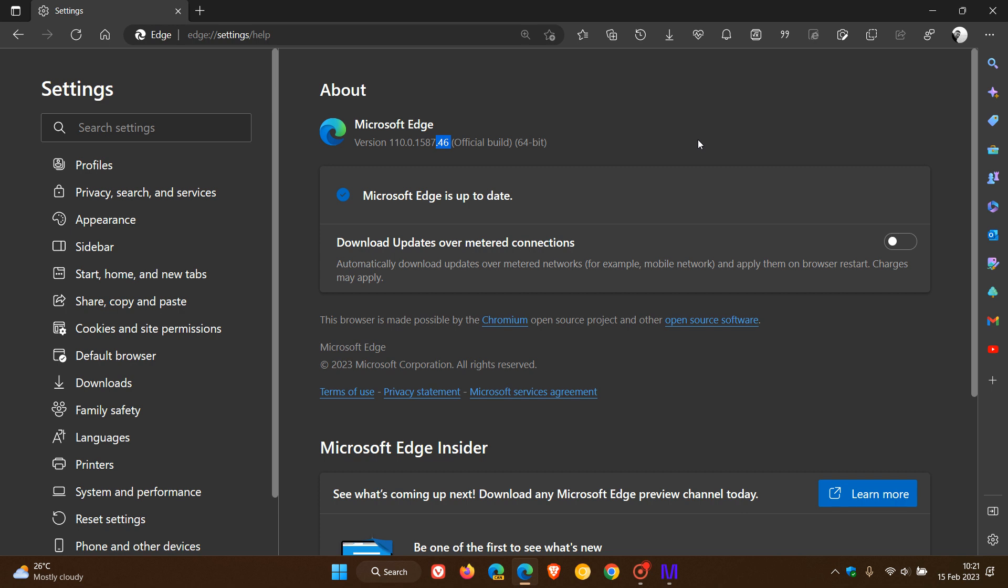It's just a point release bumped up from 0.41 to 0.46. Once again, this is a maintenance update which is quite common for Microsoft to roll out between major version upgrades.